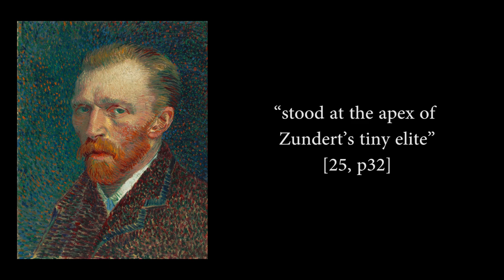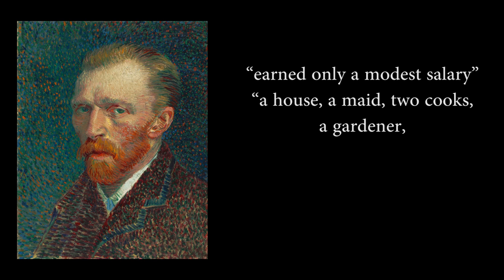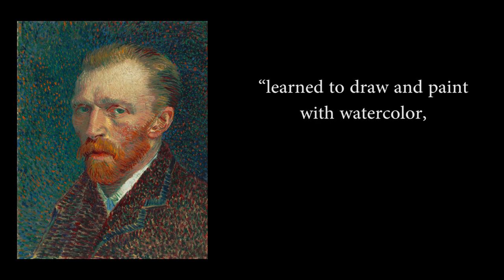Vincent van Gogh, known only for his missing ear, did have a more modest upbringing. His father was a clergyman and stood at the apex of Sundert's tiny elite. His father earned only a modest salary but had a house, a maid, two cooks, a gardener, a carriage, and a horse provided by the church. His mother learned to draw and paint with watercolor, pastimes that had been taken up by the new bourgeois class, and taught Vincent as well.